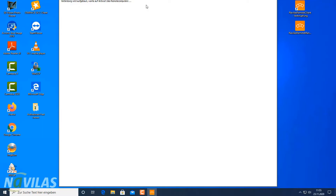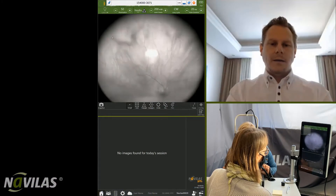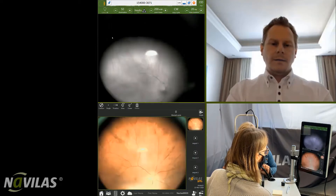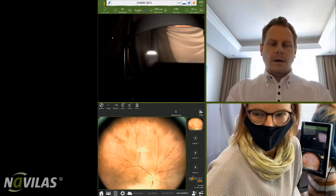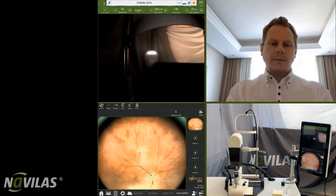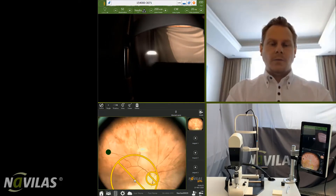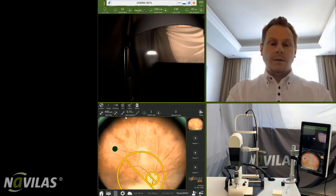Here we can see the trainee acquiring images of the retina. This is a wide-angle image for treatment in the retinal periphery. The expert who has remote access will then create the treatment plan. Here we can see the protective no-fly zones, and the plan will include treatment of the retinal periphery.